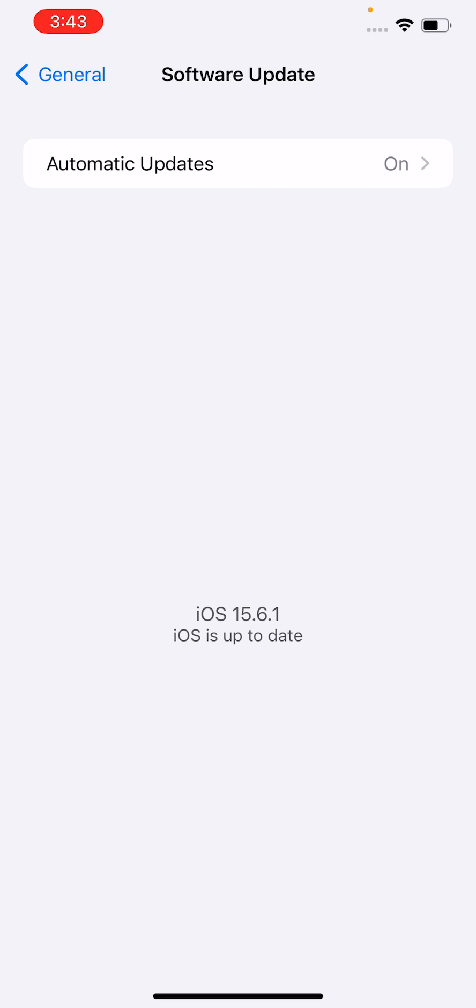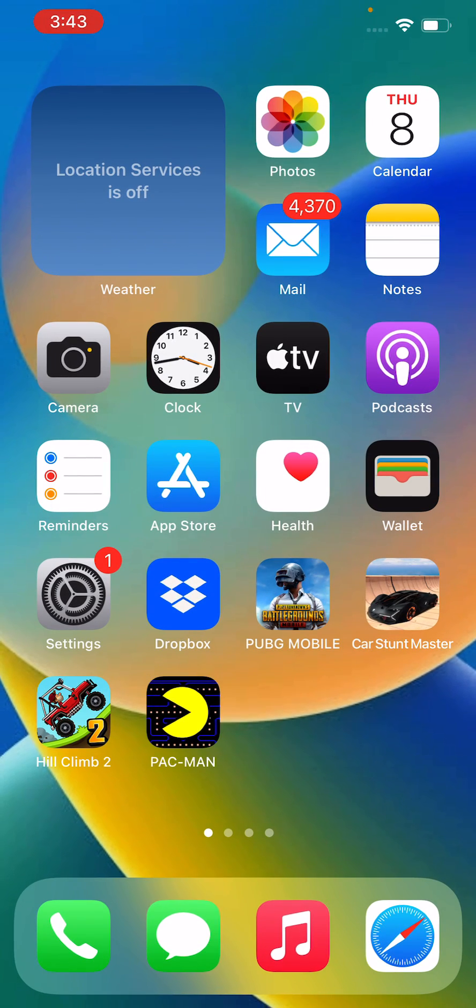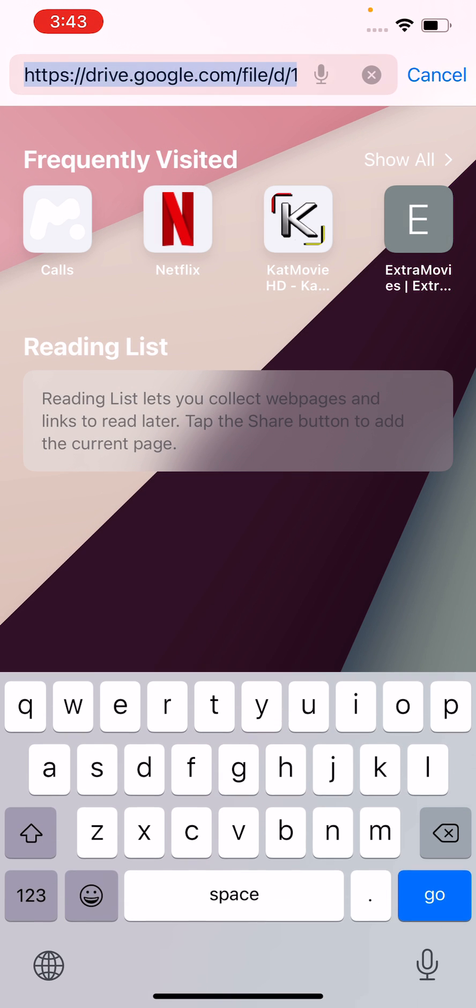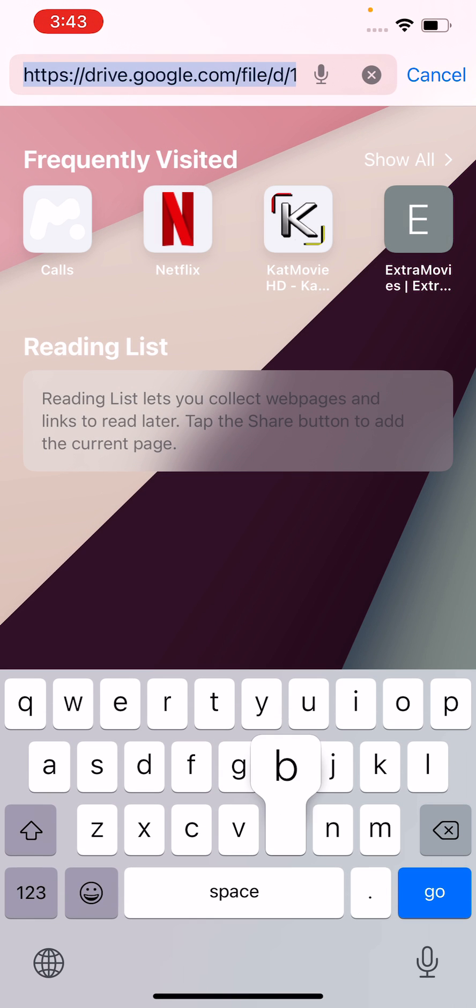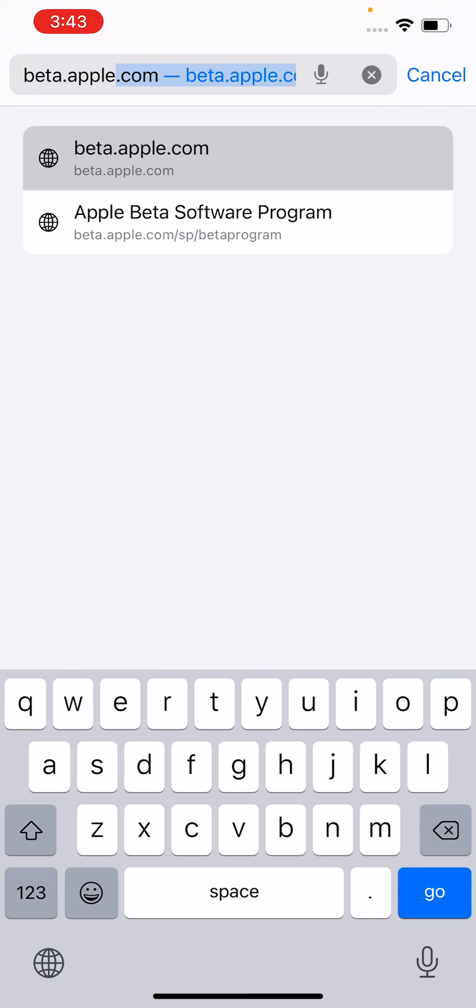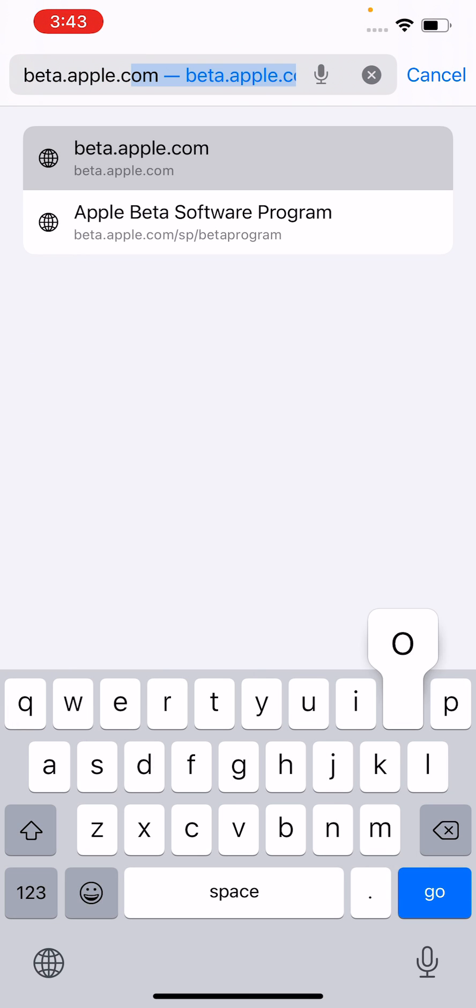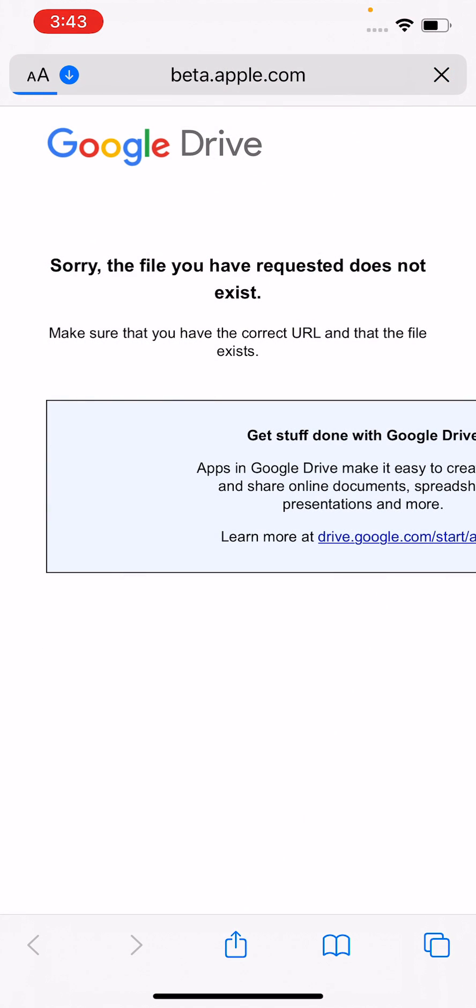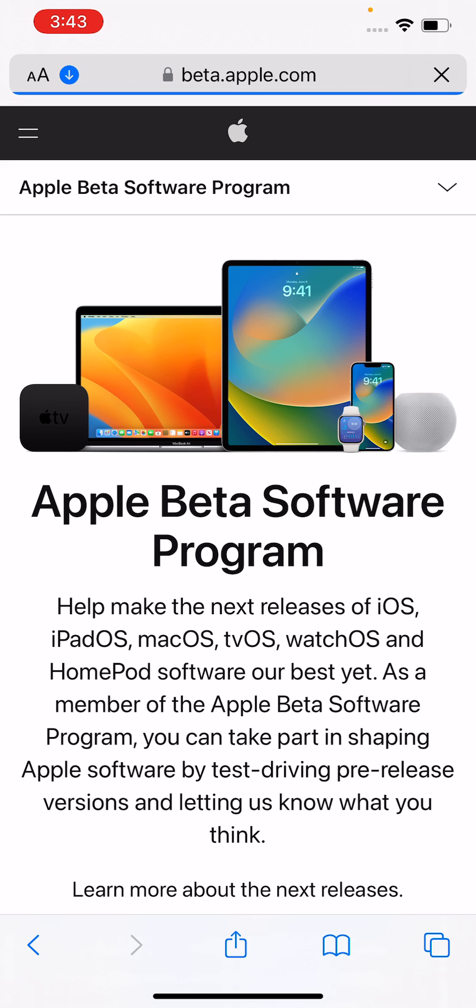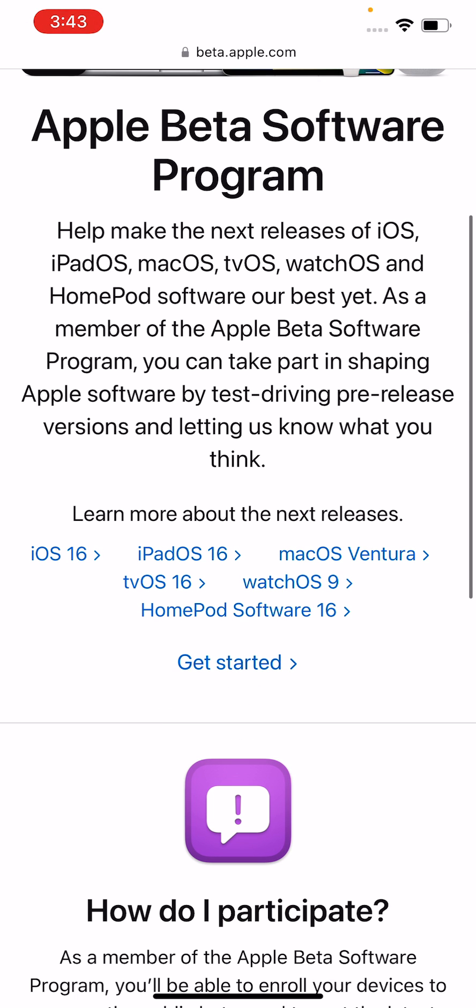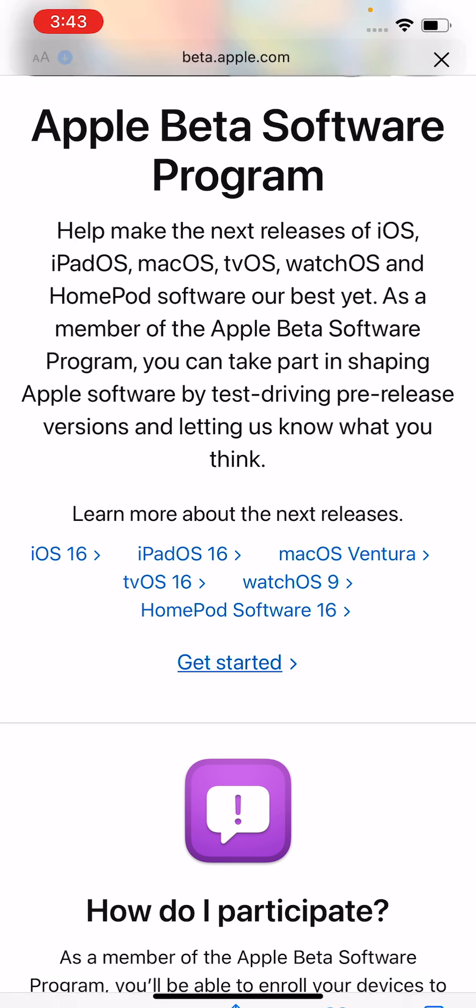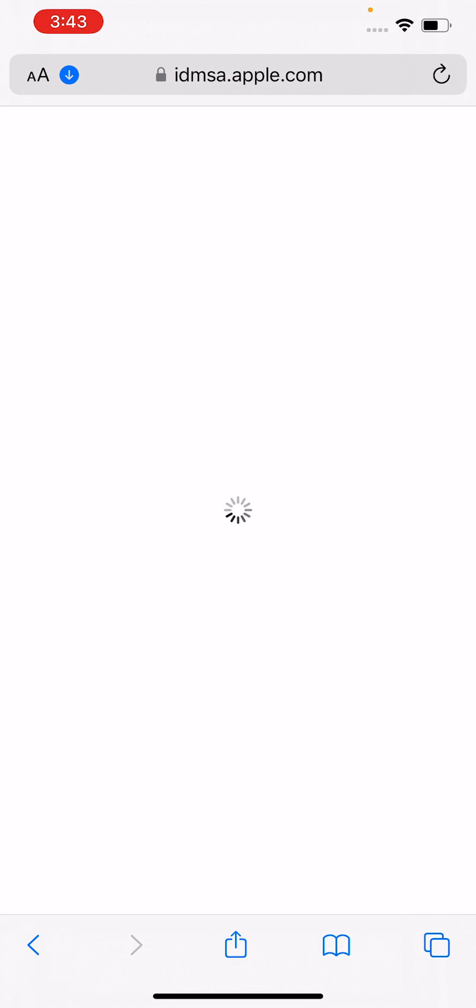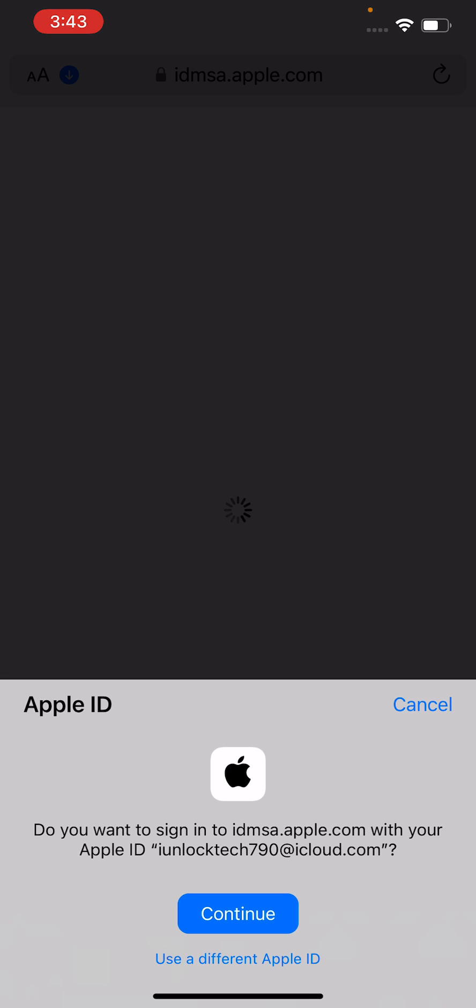So guys how can we update iOS 16 on our iPhone? Simply go back, open the Safari browser on your iPhone, search here beta.apple.com. So here you can see this guys, Apple Beta Software Program. Tap on Get Started.